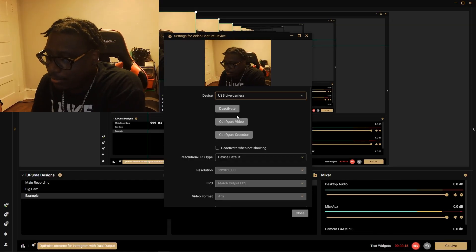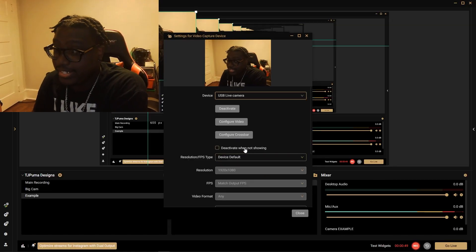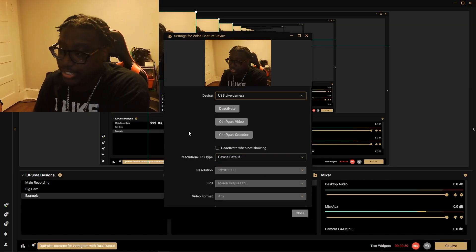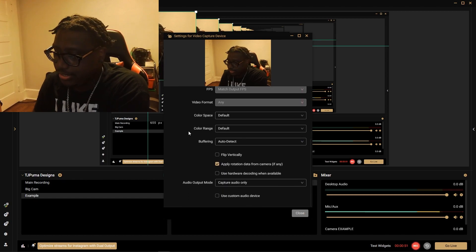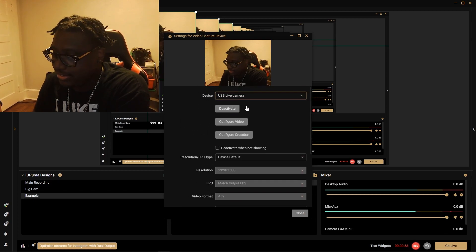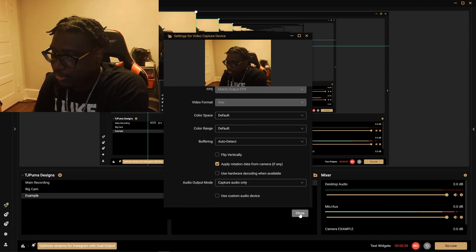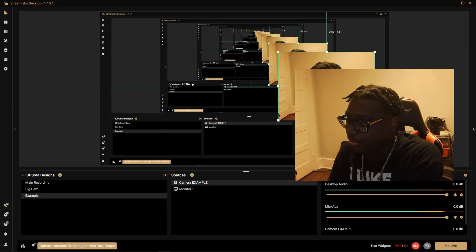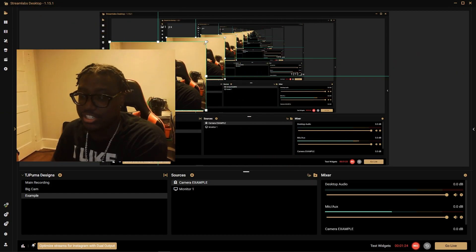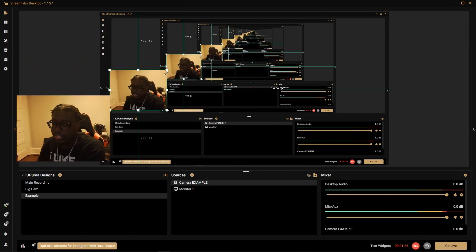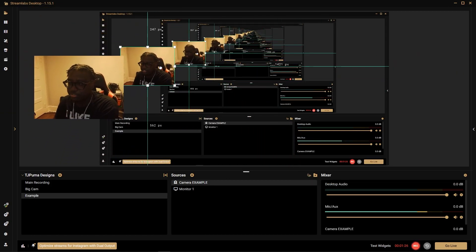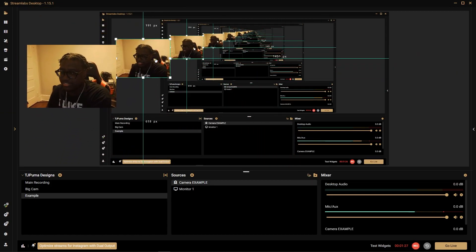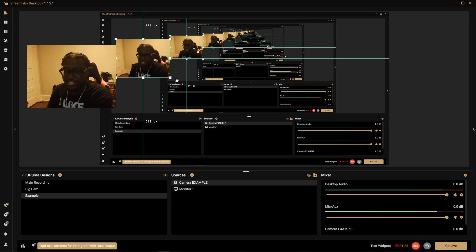So all the other settings we're not going to need to change, just leave everything as default. Once we close that we have our camera. We're actually just going to move it over and make it smaller like this.